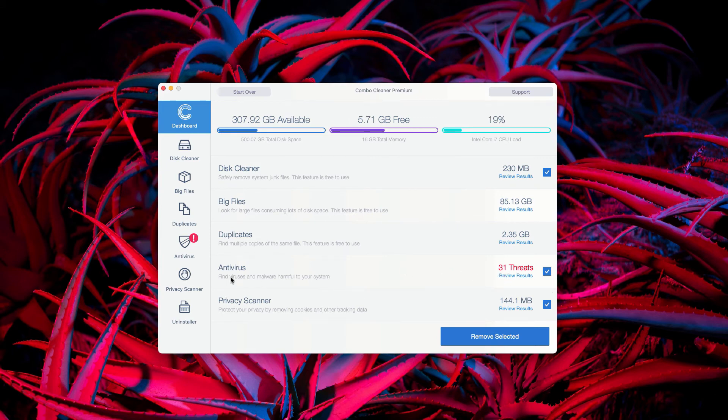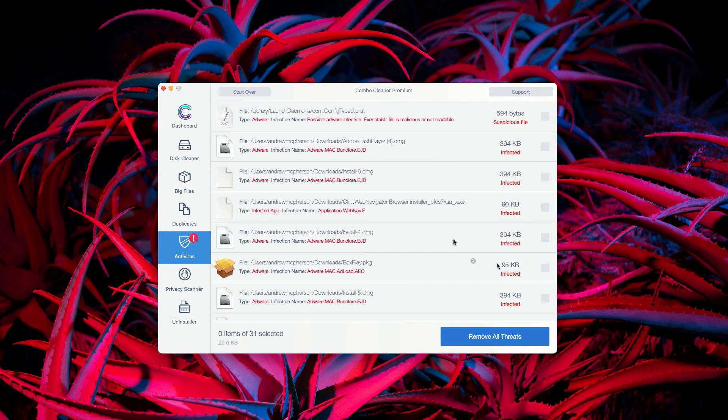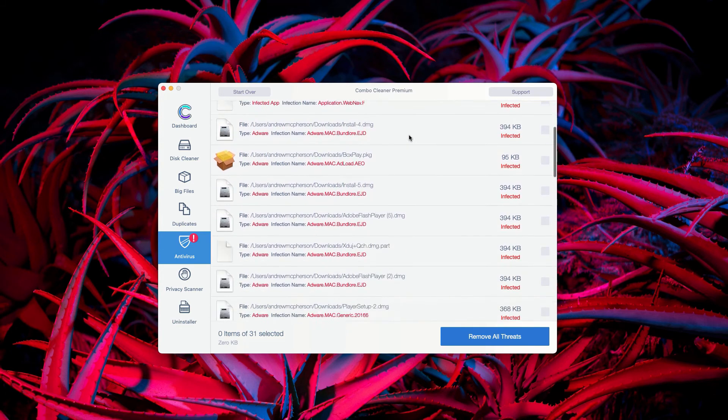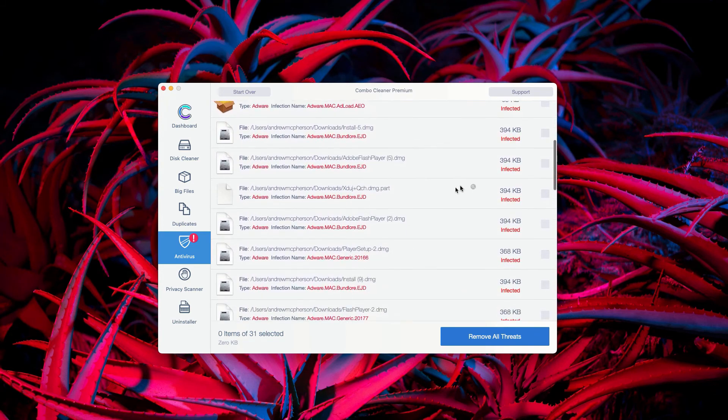You may go to the antivirus section and click on Review Results. This will show you the exact location of all threats that were revealed during the scanning.